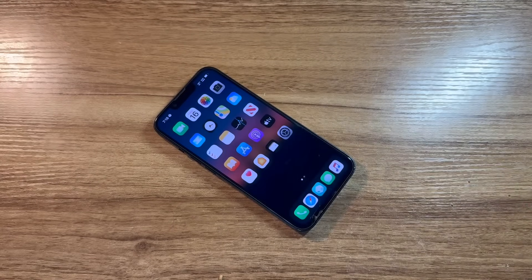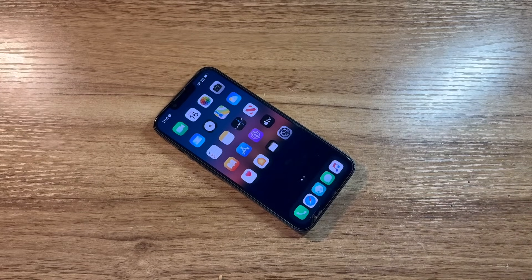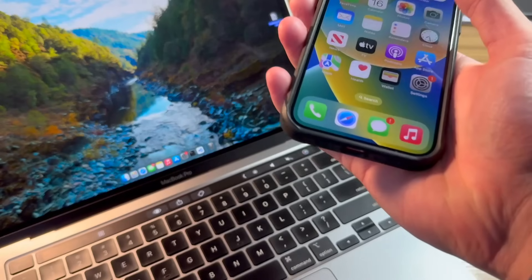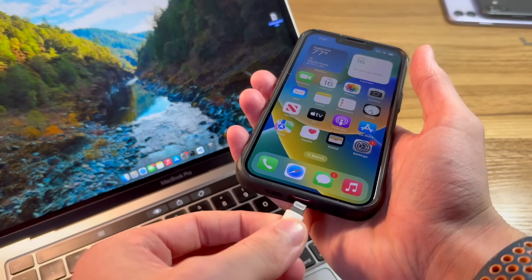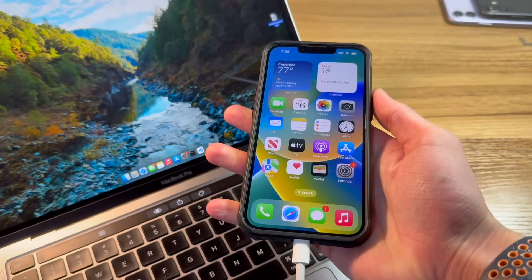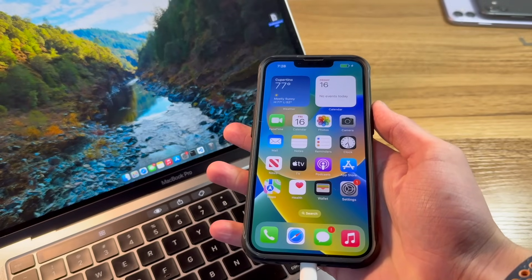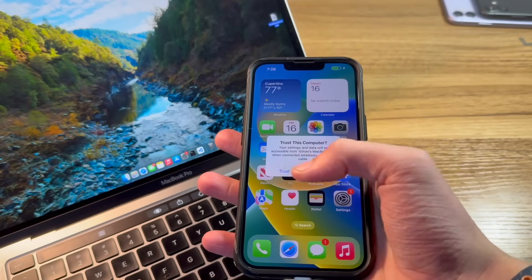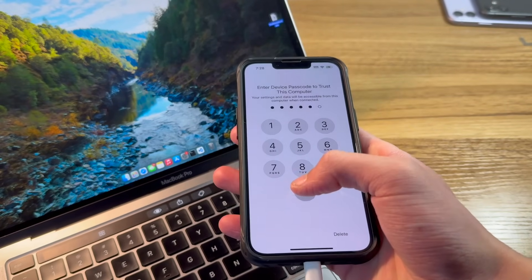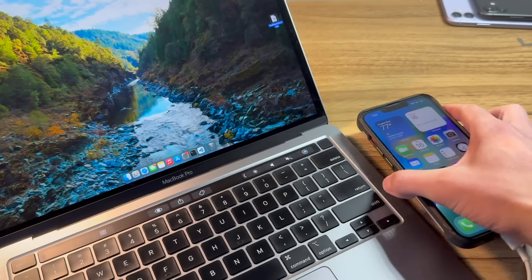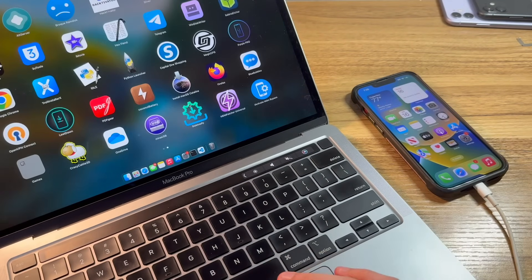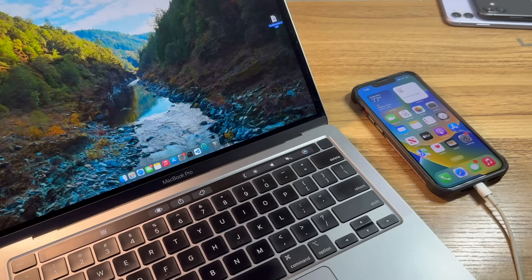And now it's time for me to go ahead and get my computer out. Alright, now that I've got my Mac out, I'll go ahead and connect up the iPhone 13 with a USB cable. I'll go ahead and trust it, put in my code.